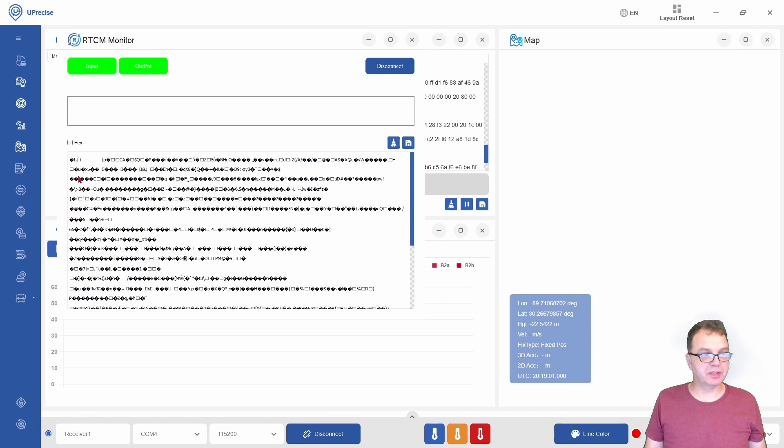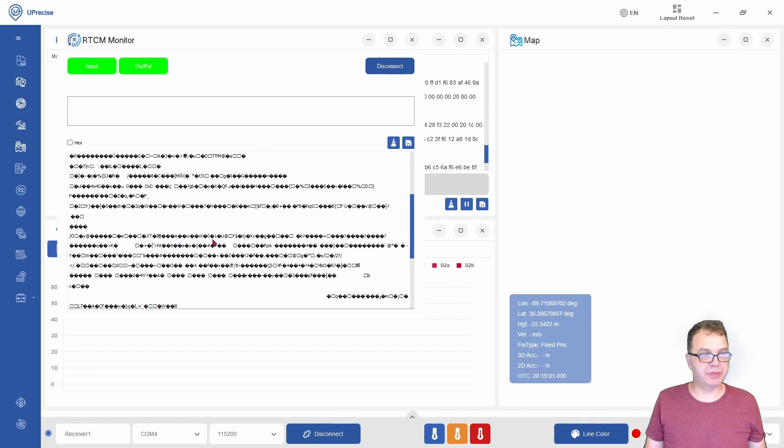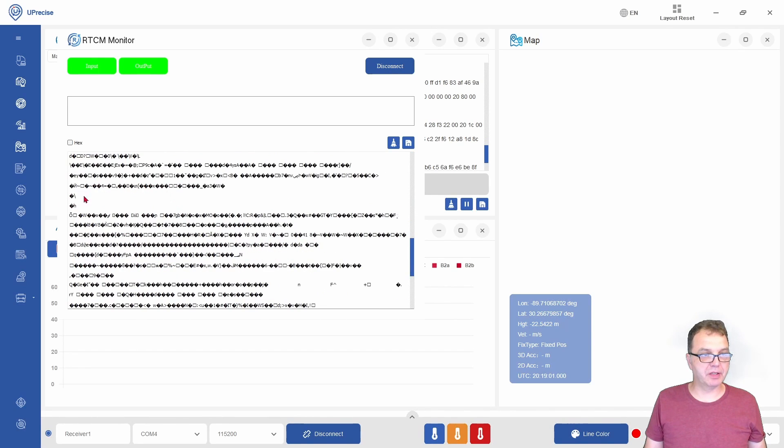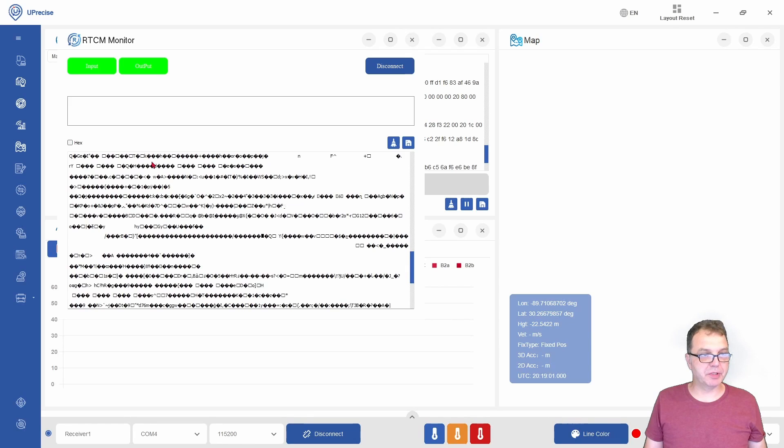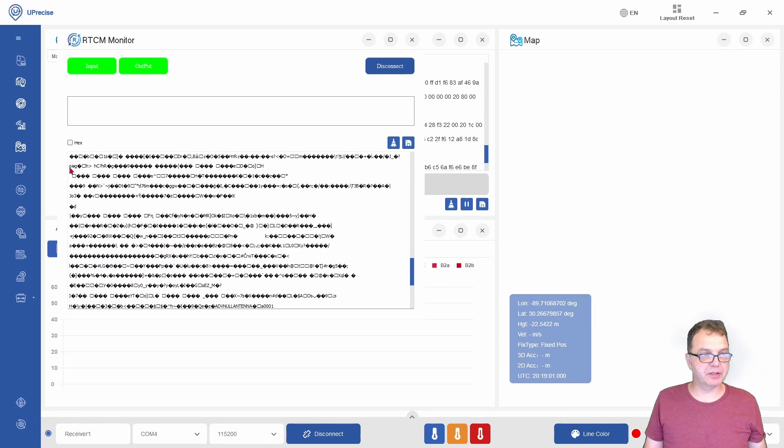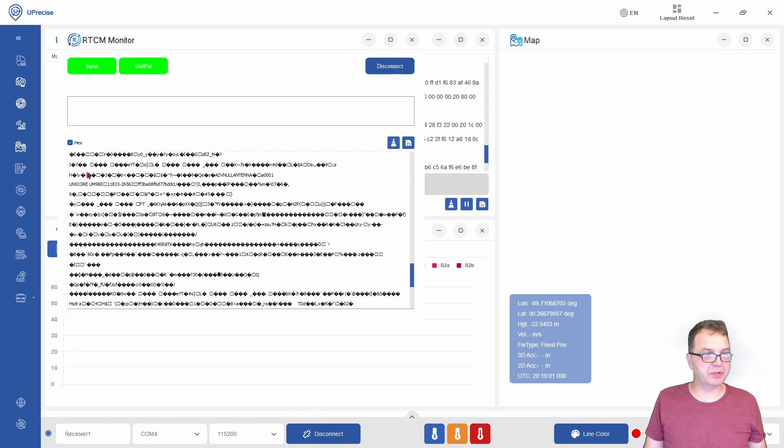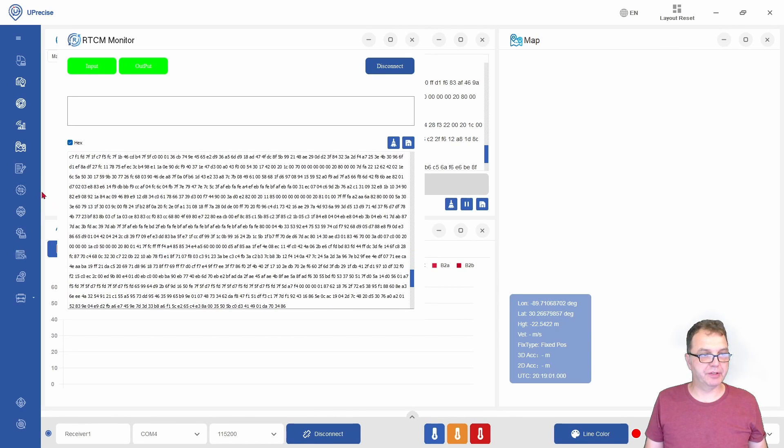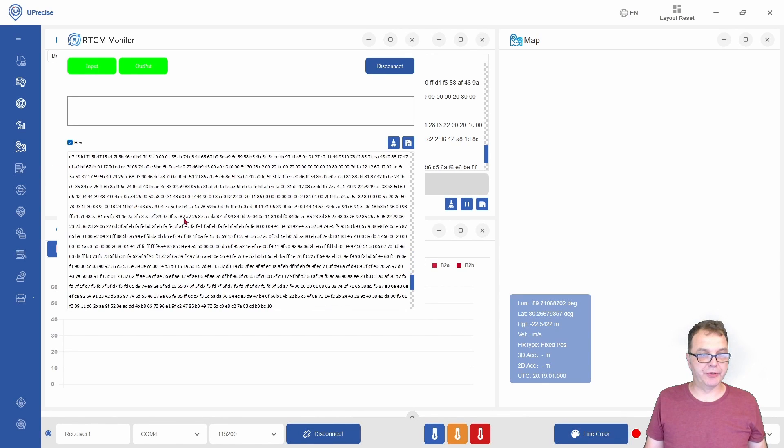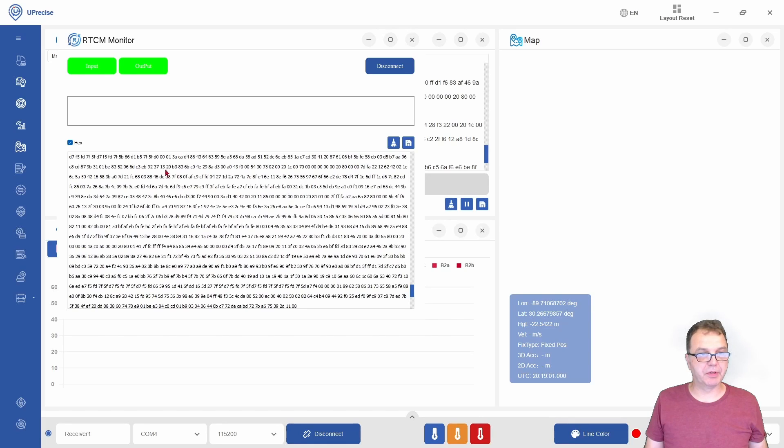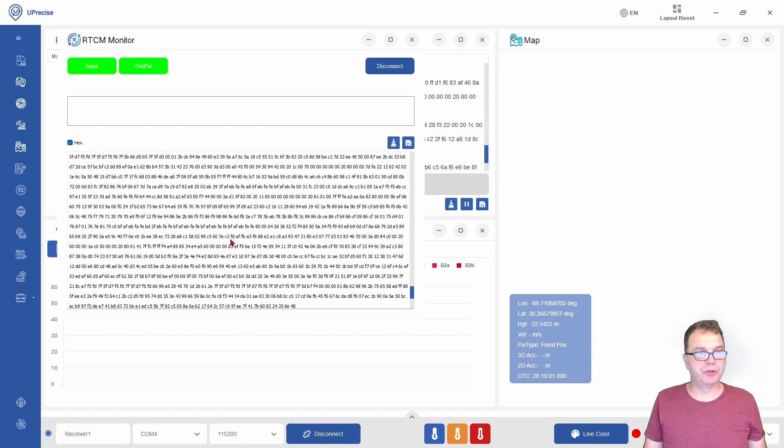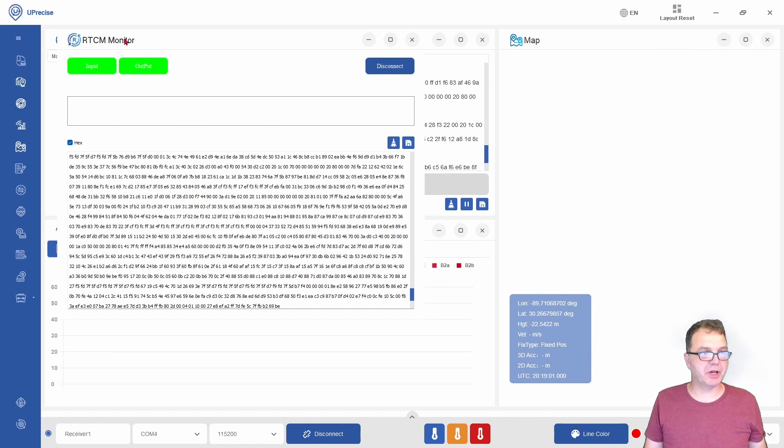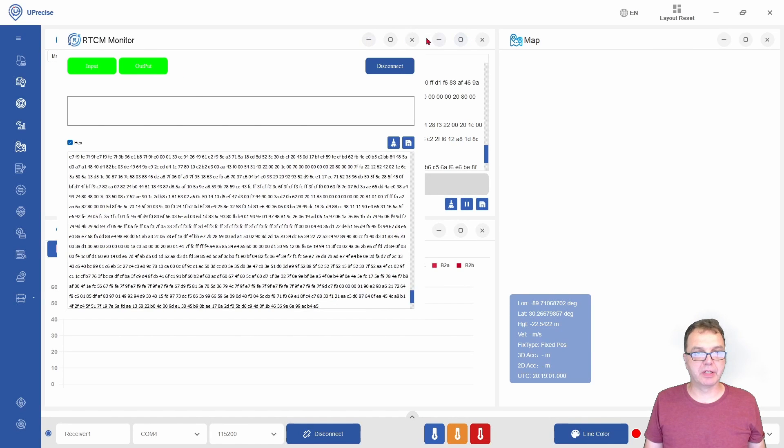You will start seeing your stream here, and since it is hexadecimal data, it doesn't make much sense here. But you can click here, and you can see now your RTCM correction data being streamed to your RTK2Go entry caster.